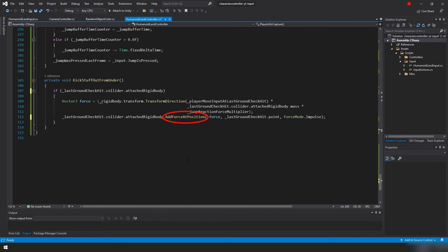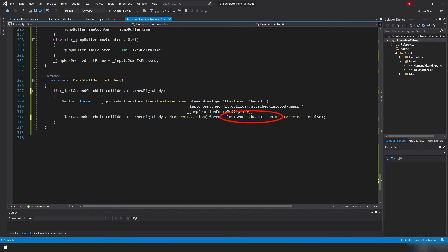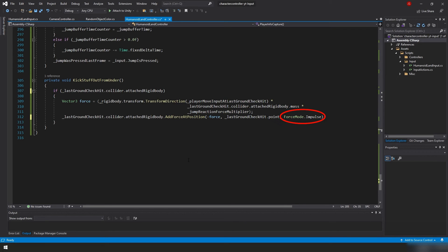And finally we're taking the rigidbody of the collider that we stored in our LastGroundCheckHit, and we're adding a force at position. That's another improvement we did. We recorded the position we were at when we were last on the rigidbody, and now we can use that position to make it a little more realistic. So we're taking a negative force, because we want the opposite reaction of the way we're going, because we're kicking out from under us, so we're taking the negative force that we calculated, and we're applying it at our LastGroundCheckHit.point, which is exactly the point where we're on the object last. And instead of using forceMode.force, we're now going to use forceMode.impulse, which you would generally use for like an explosion or more of an instant force.